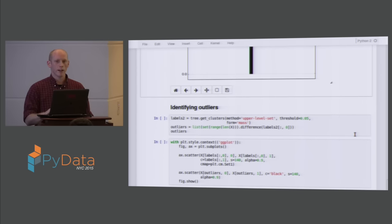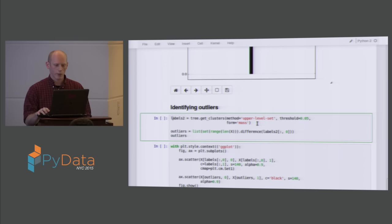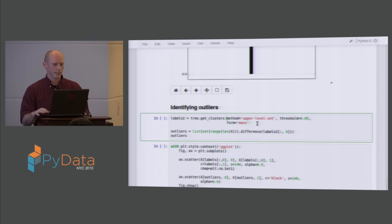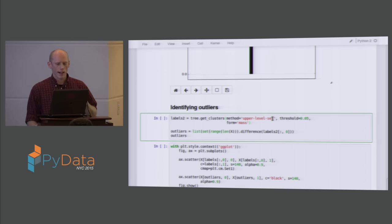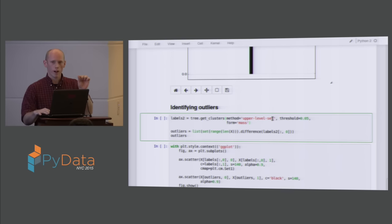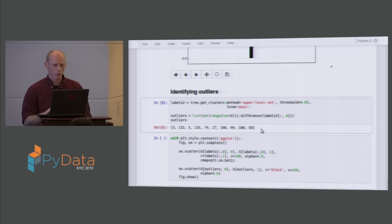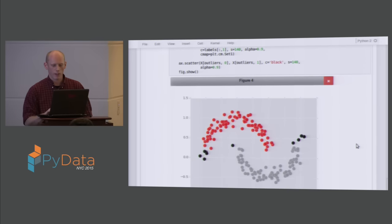To identify outliers, we go back and find points that are low density. Using the get_clusters method with 'upper level set' — we look at the bottom five percent density points. We cut at a single density level, much like DBSCAN does, and get the 0.05 percentile points. These are the low density points, and plotting them in black on the same scatter plot shows our identified outlier candidates.